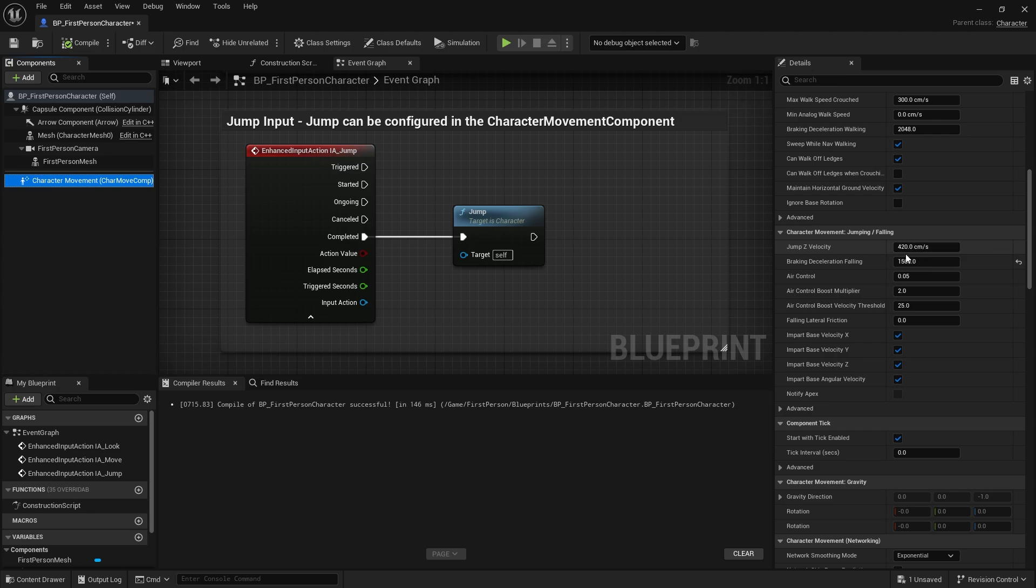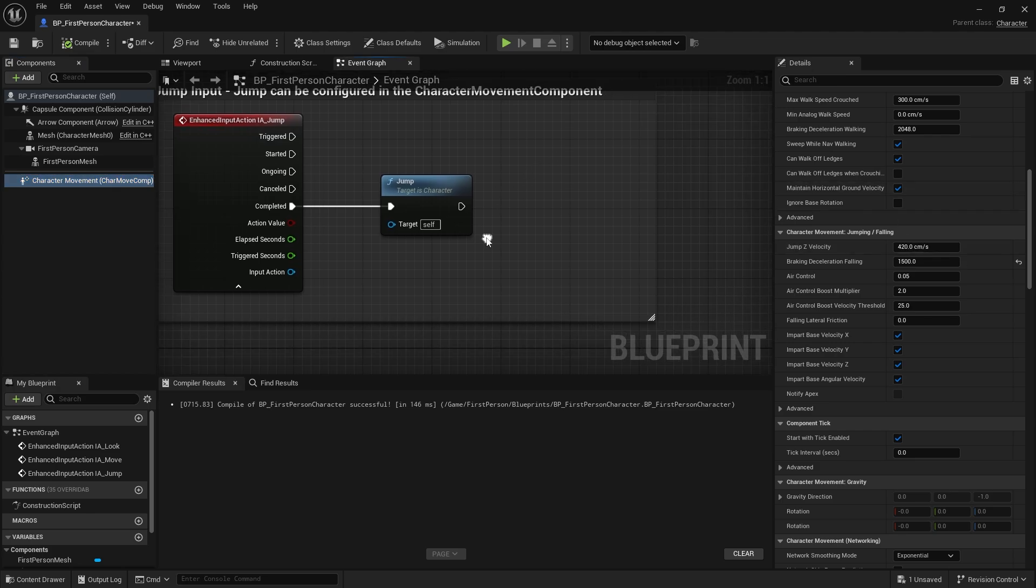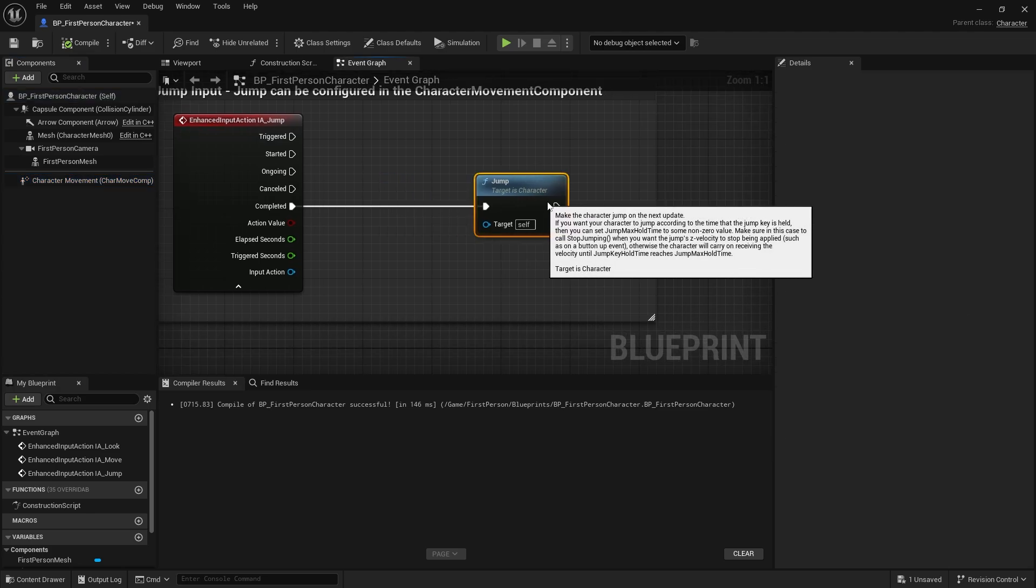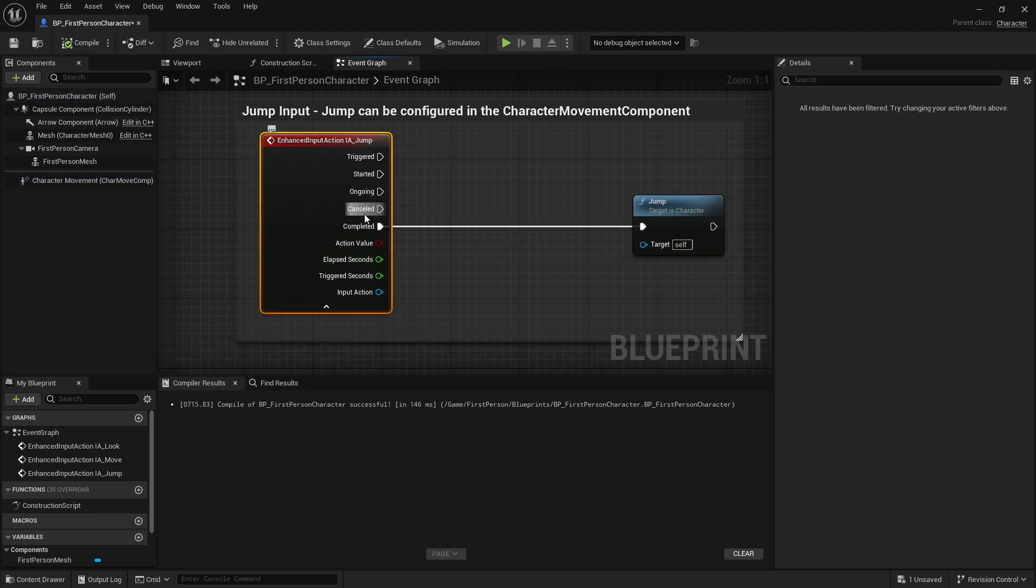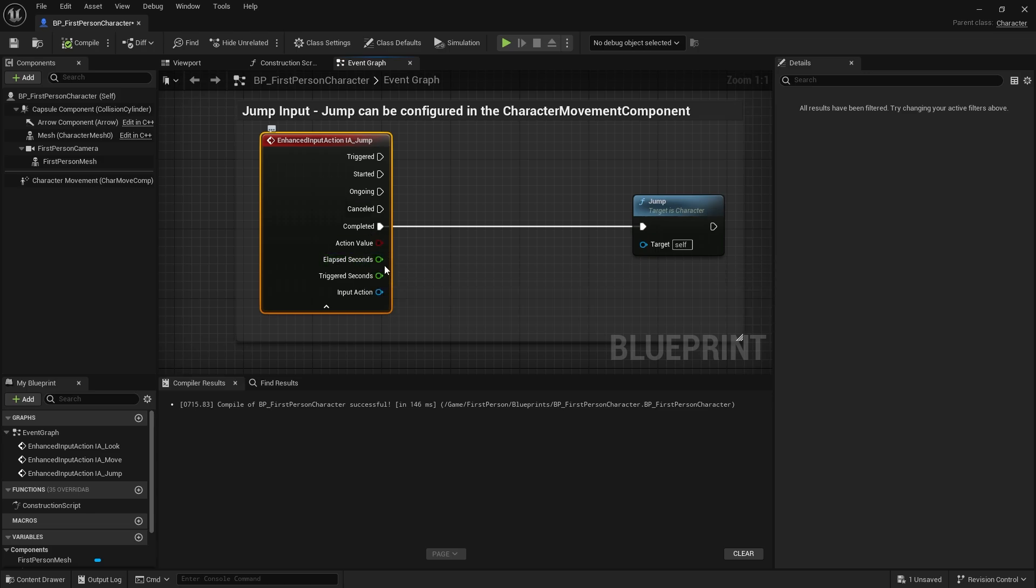Our maximum is going to be a lot higher, let's say 1600, so four times that roughly. I'm going to take a very handy thing that we see on our input action called elapsed seconds. Elapsed seconds is how much time has happened between started and completed.